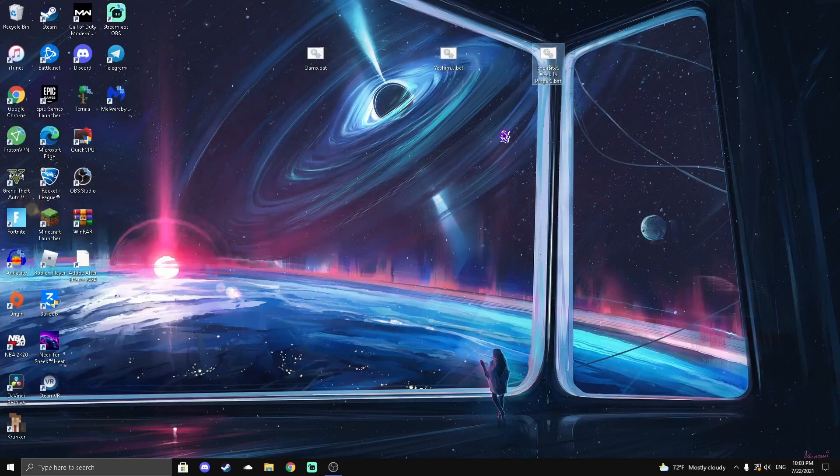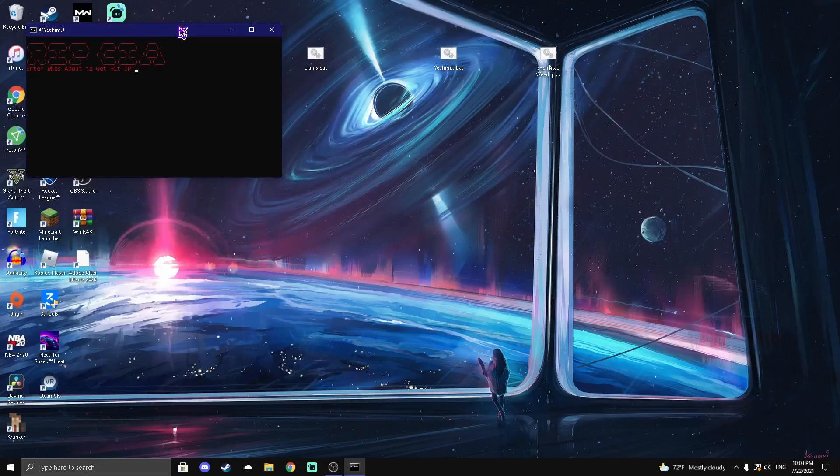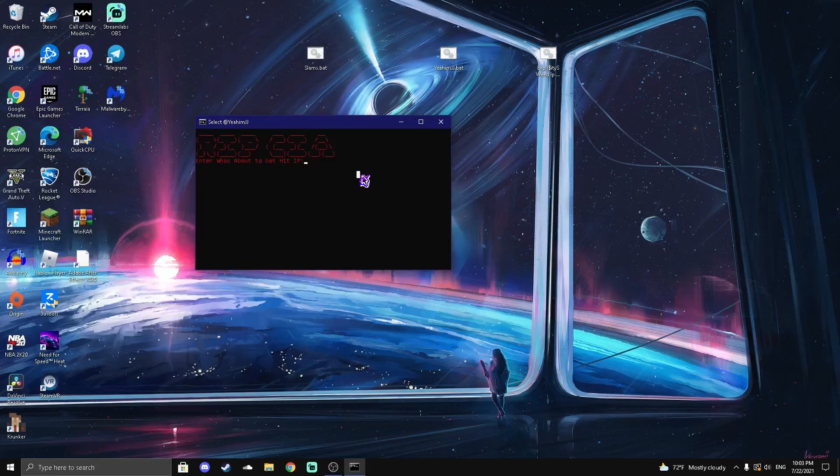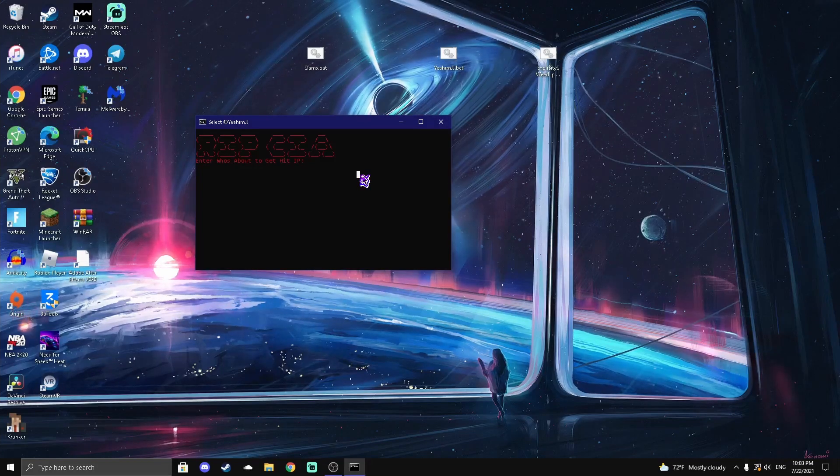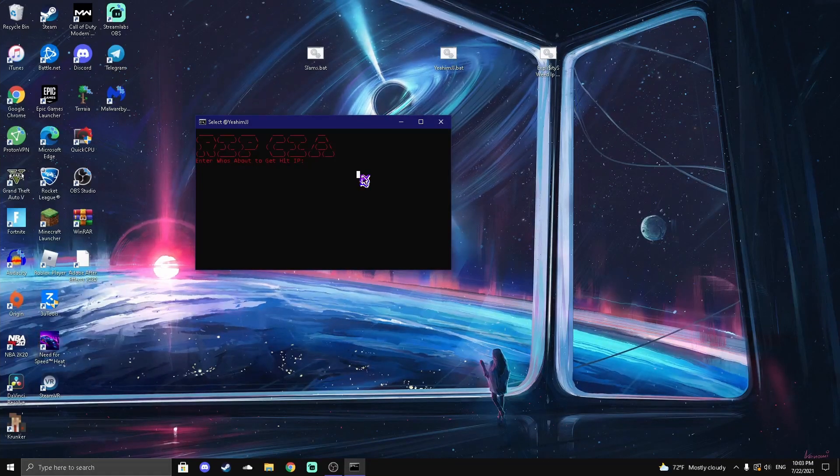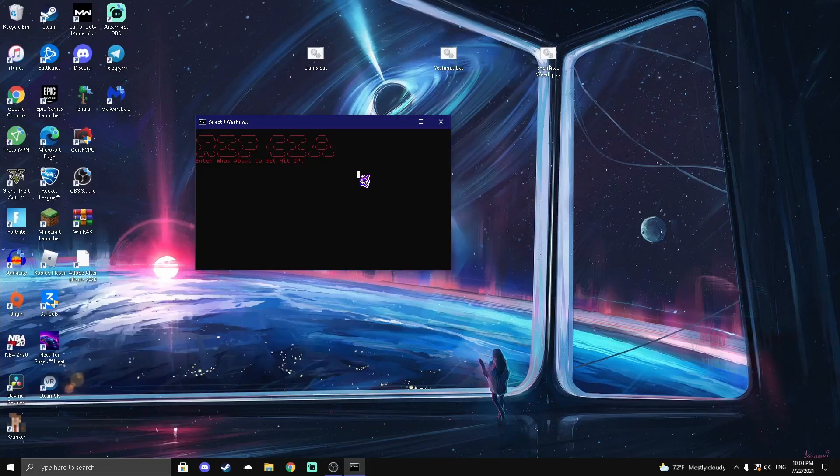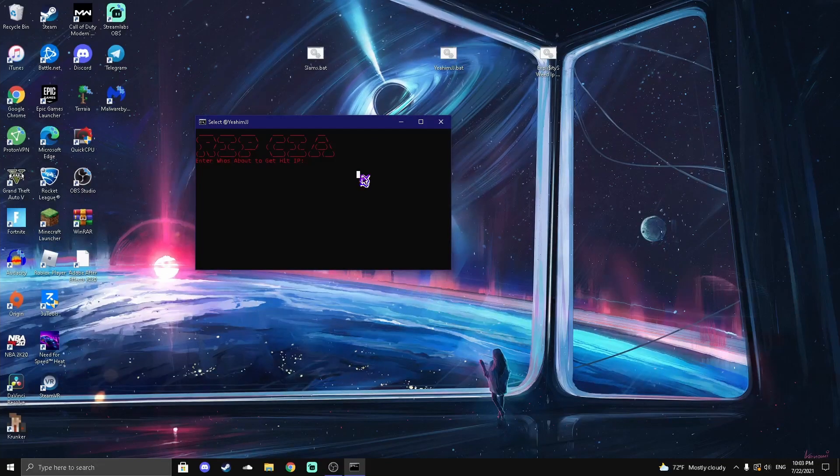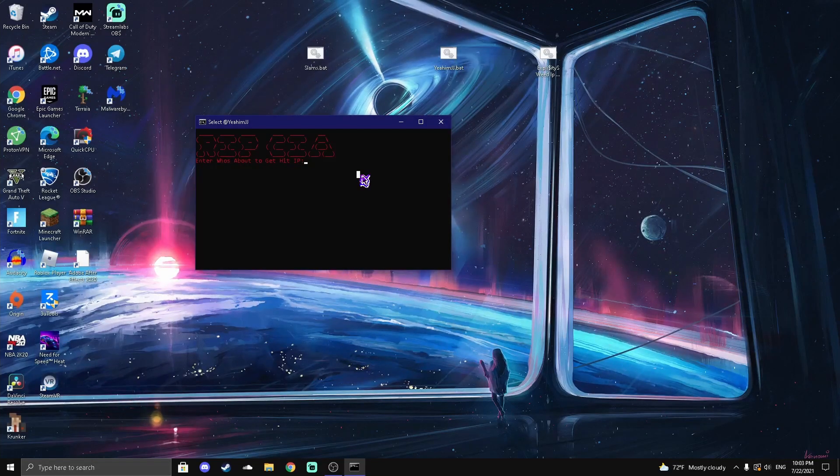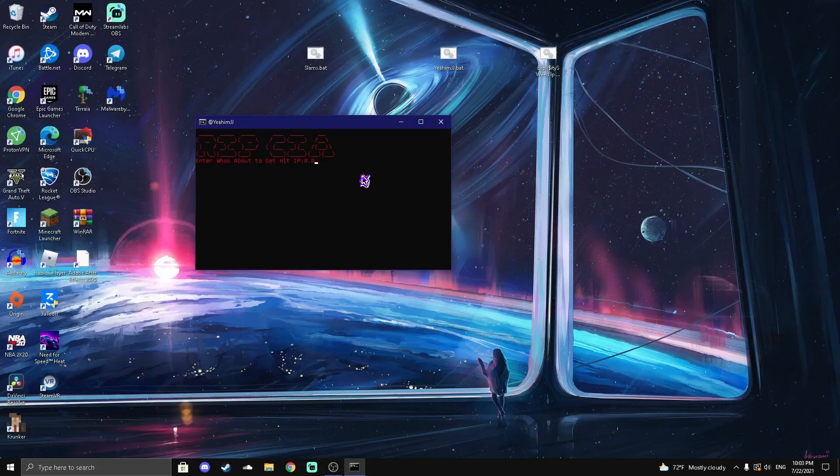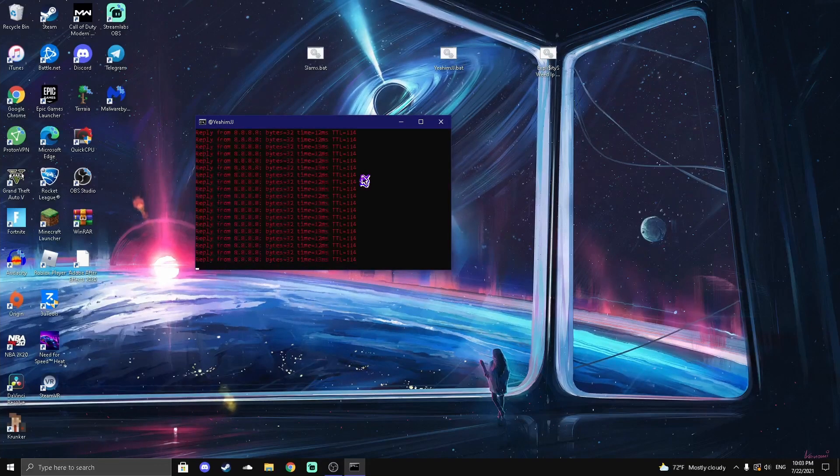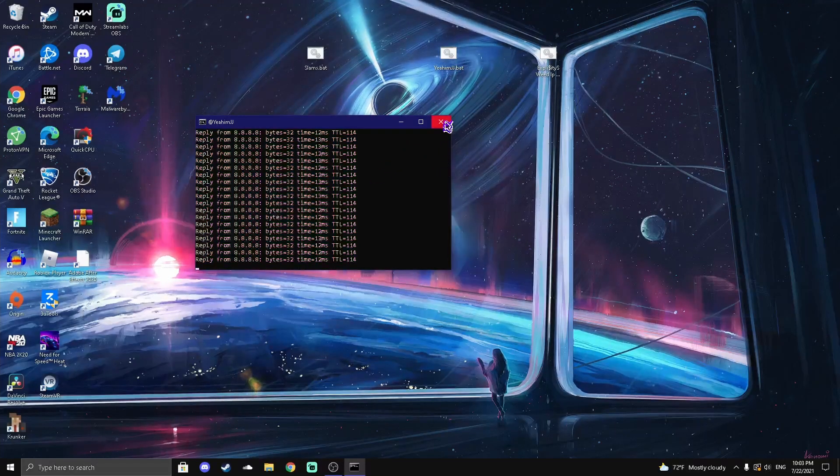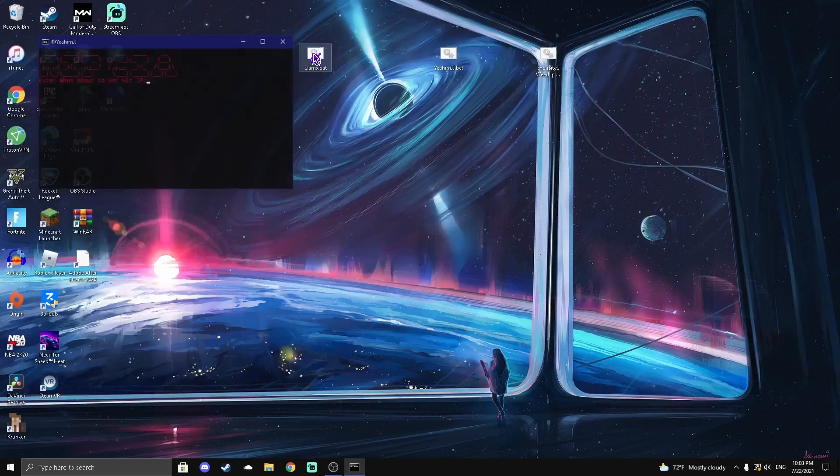So the first one is the Slams one I got. Of course they just work by you putting the target's IP in, or like the IP that you just hit off, or whatever you want to get a connection from just to make sure if they're online or not. So I'm gonna just put 8.8.8.8. Alright, you know we're getting a response from them, so that's cool.